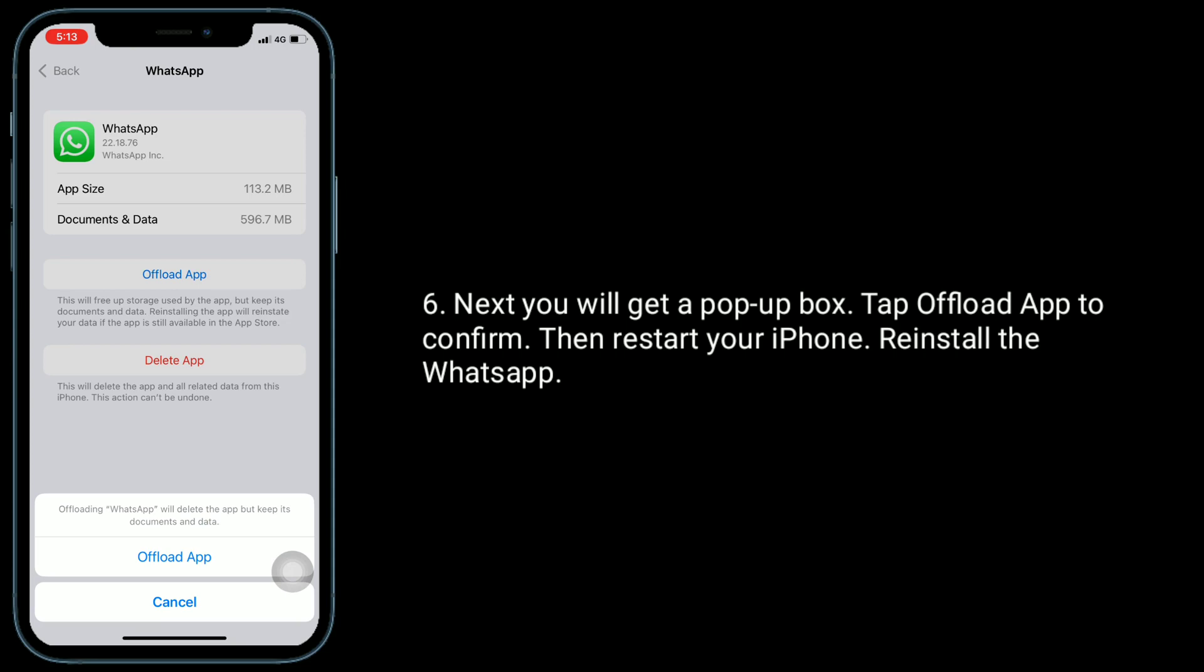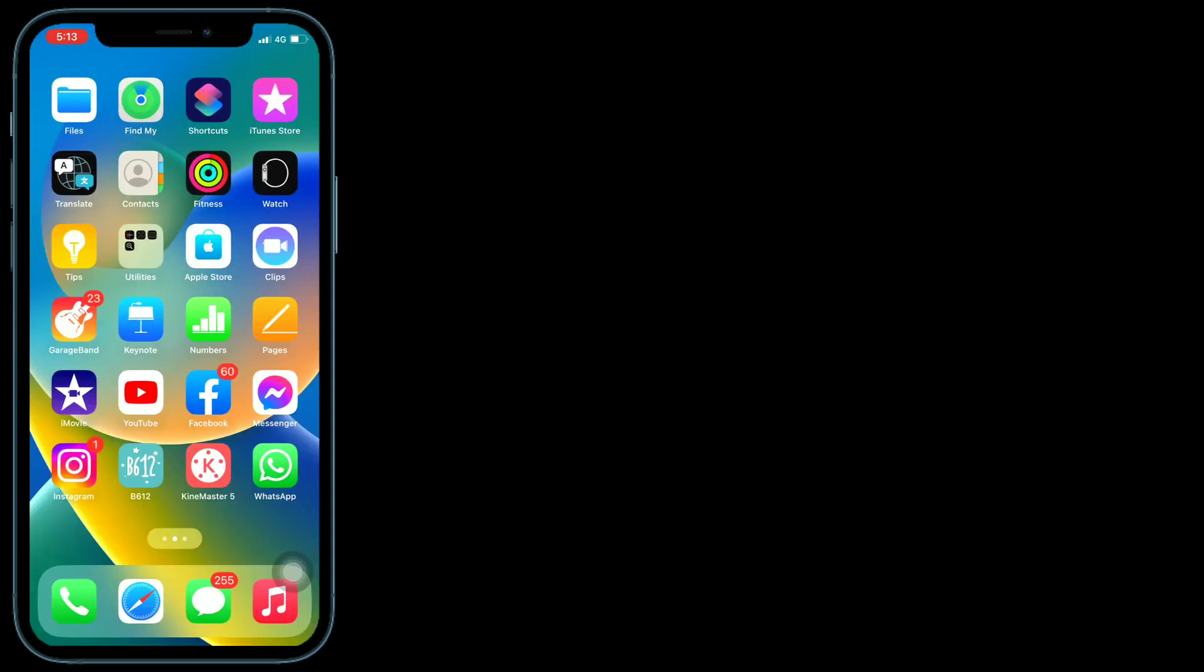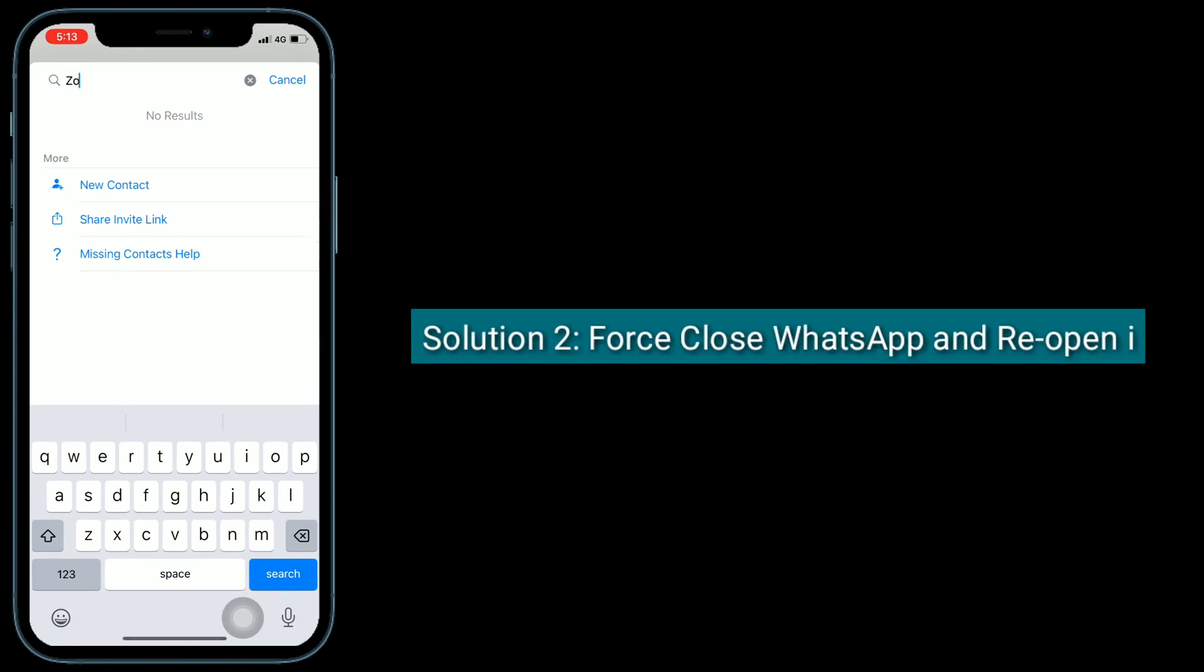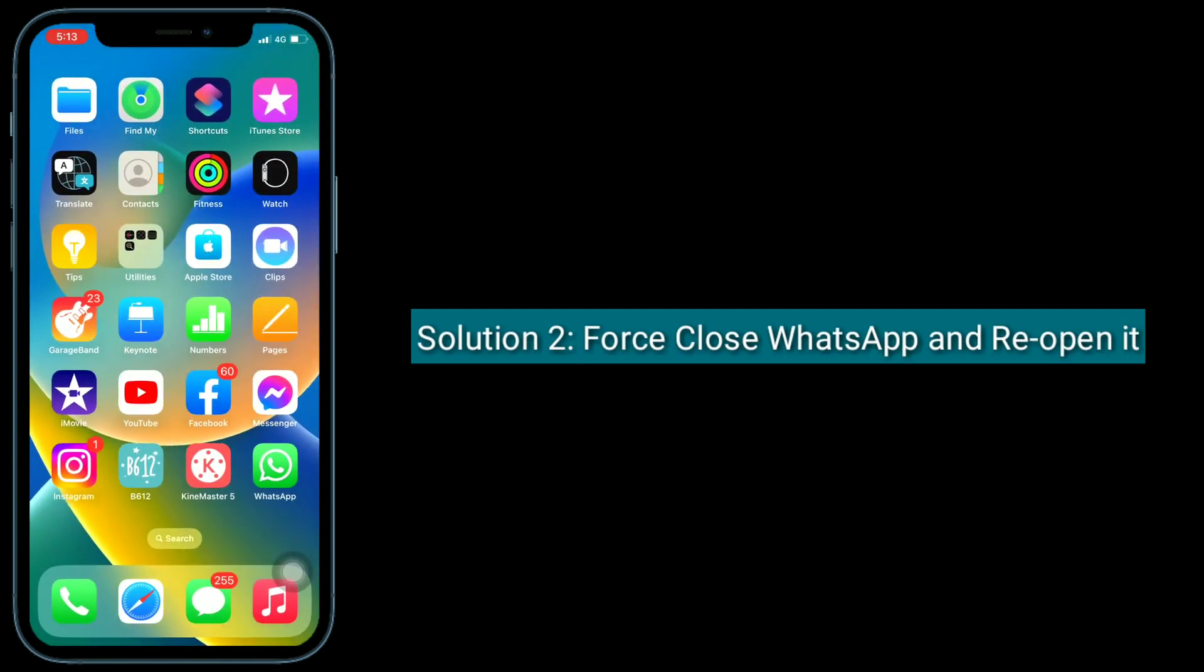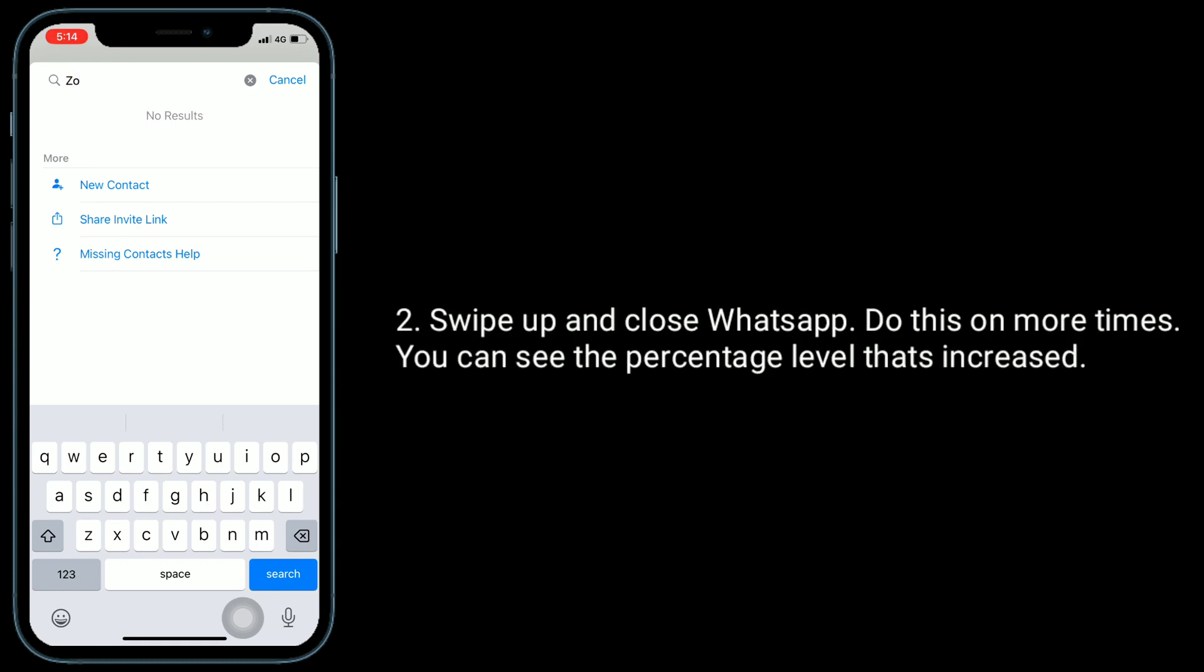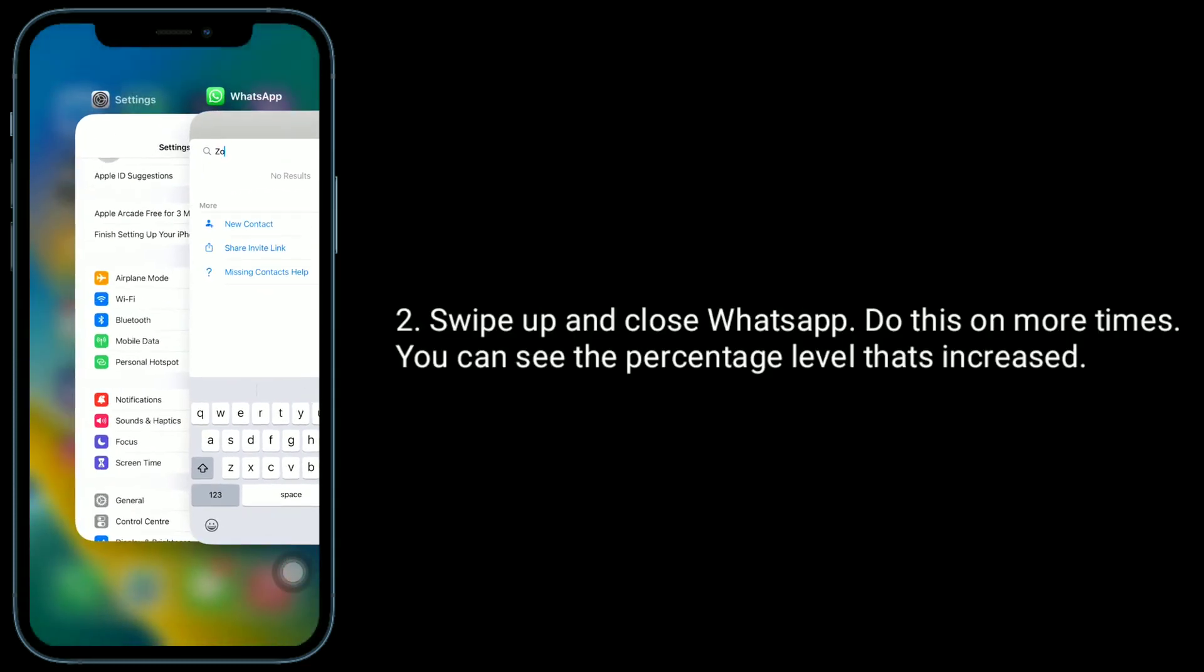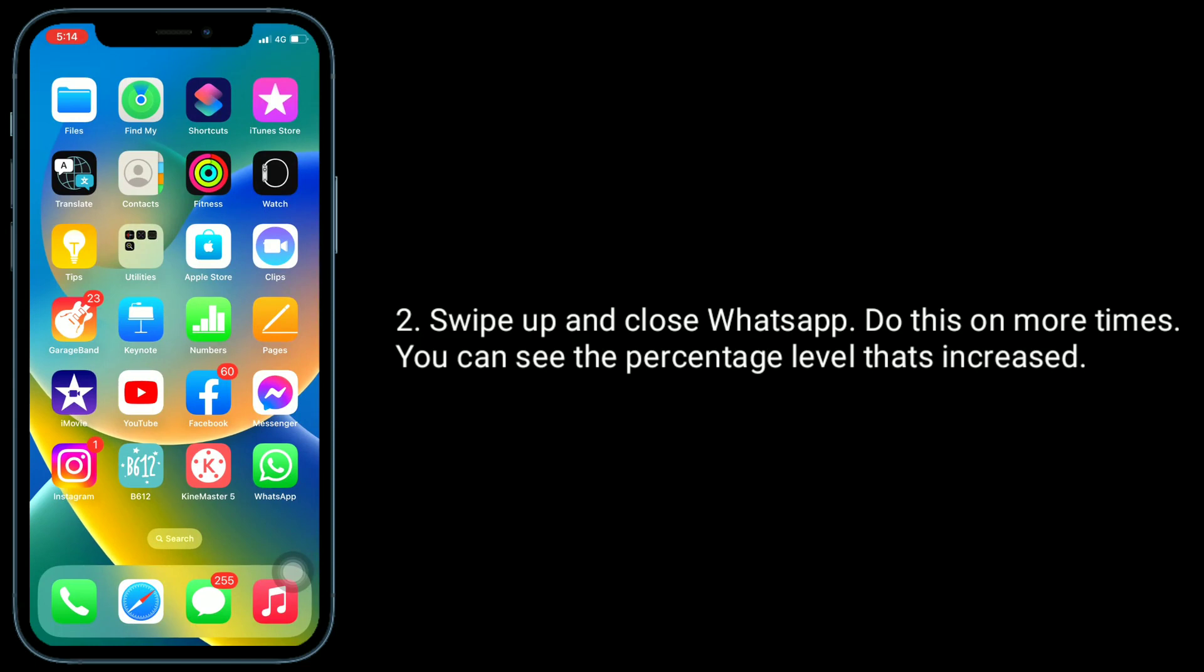Second solution is to force close WhatsApp and reopen it. Open WhatsApp and search for a keyword. Then it will show fetching results. Swipe up and close WhatsApp. Do this a few more times and you can see the percentage level increase.